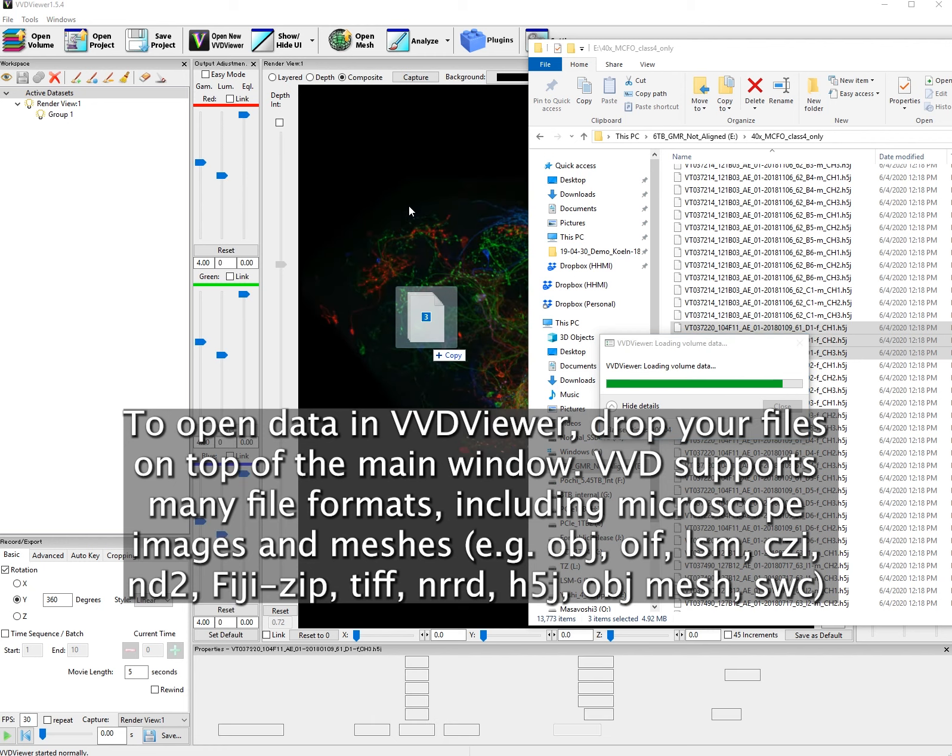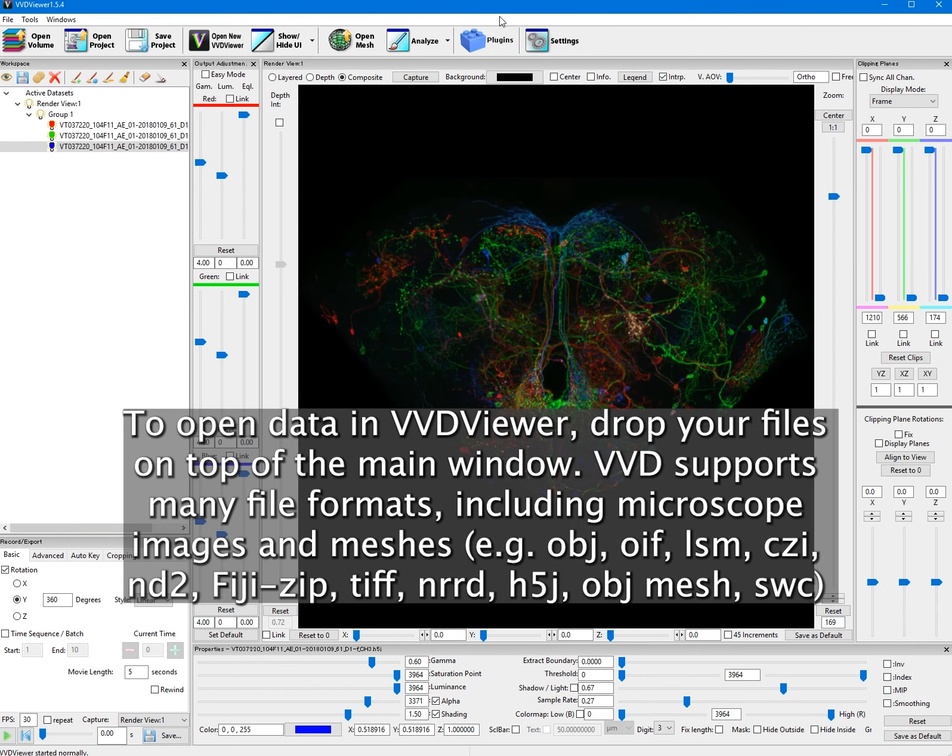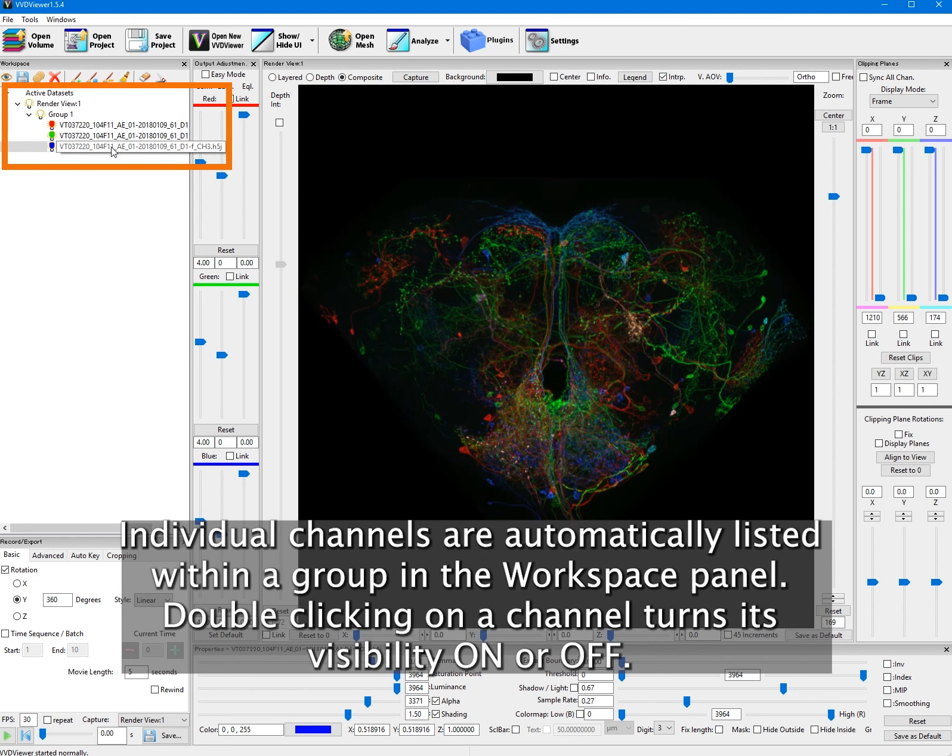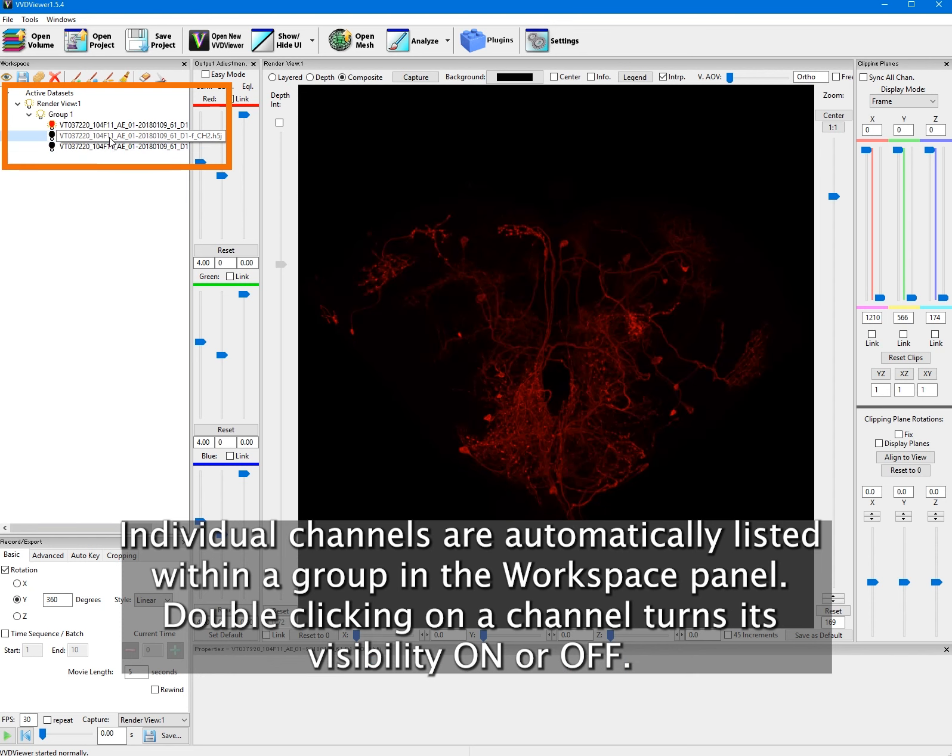For example, OBJ, OIF, LSM, CZI, ND2. Individual channels are automatically listed within a group in the workspace panel.